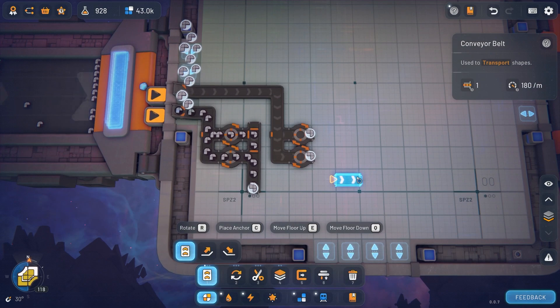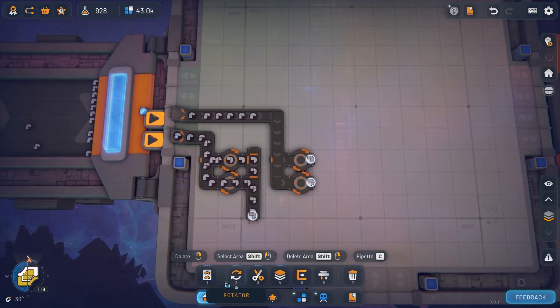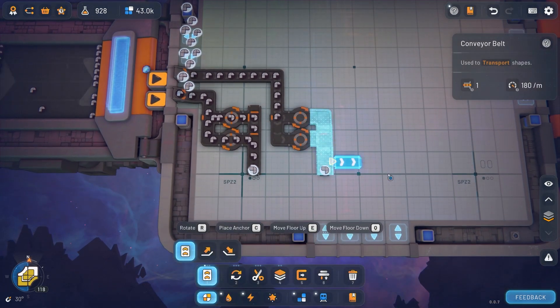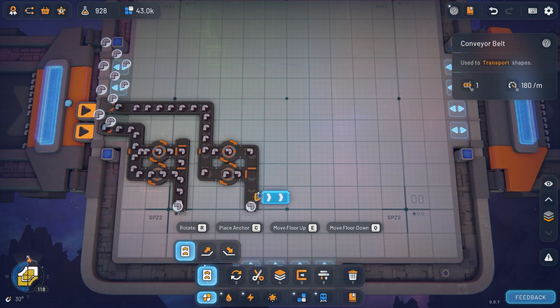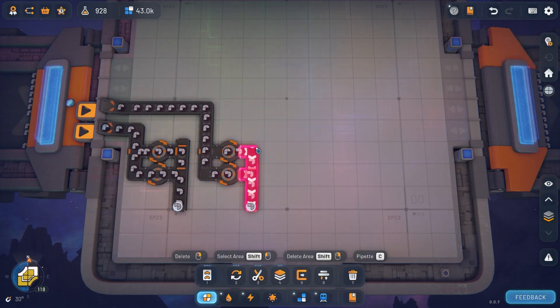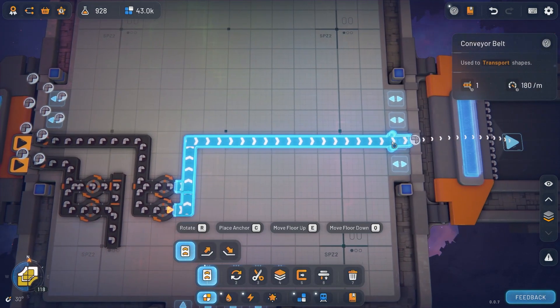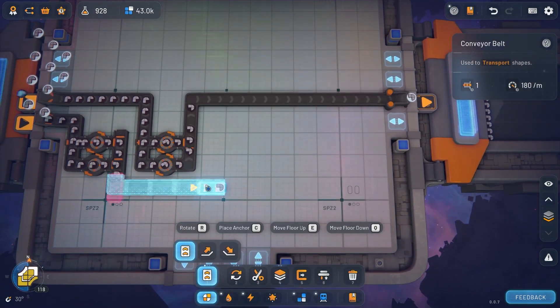Then we can have another one going in here just like that, and now we have satisfied two belts. Once we've done that we can figure out how we're gonna get that out. Probably the cleanest way would just be doing something like this.